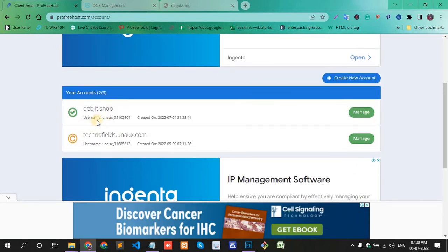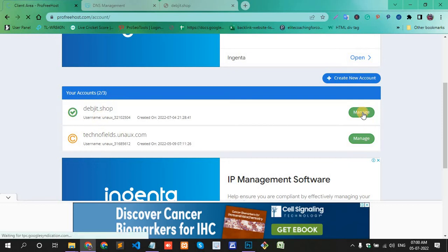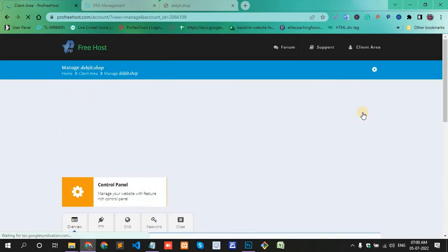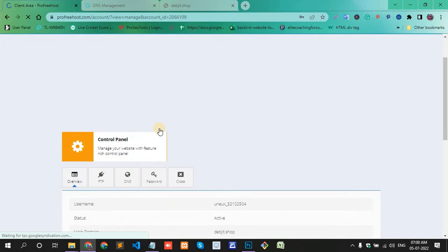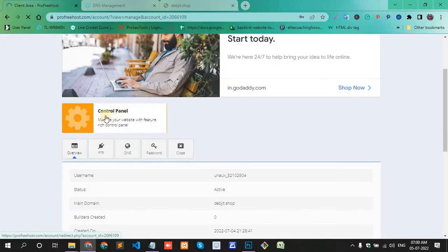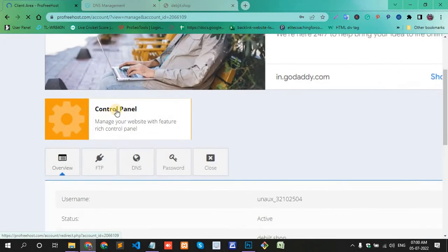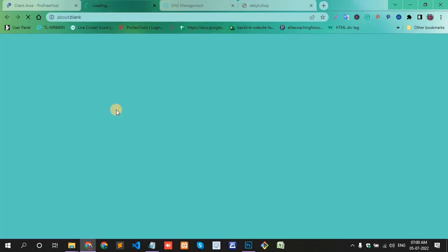My account is created. Click the manage option, and here there's an option for the control panel. Click the control panel.